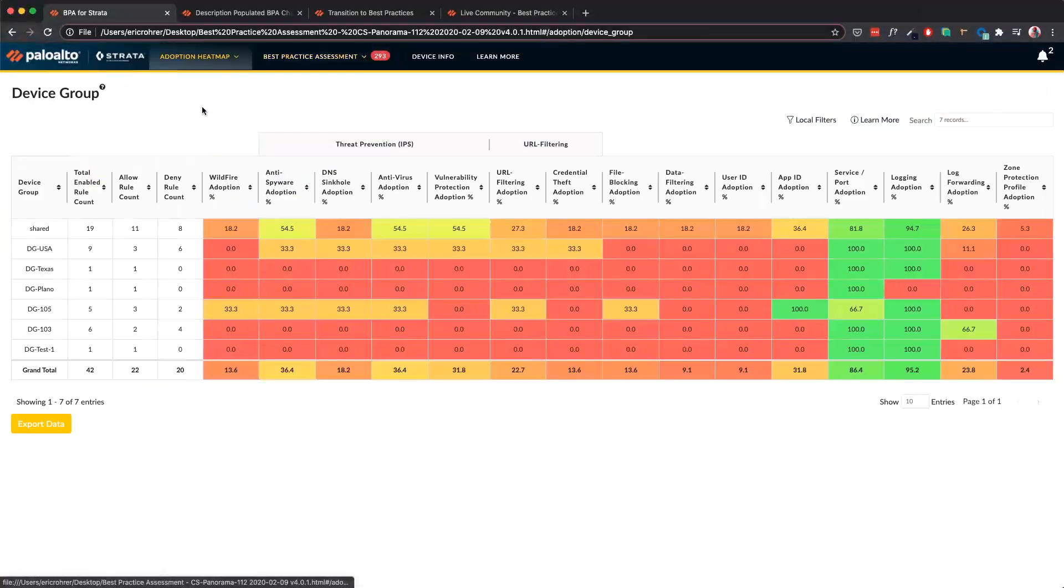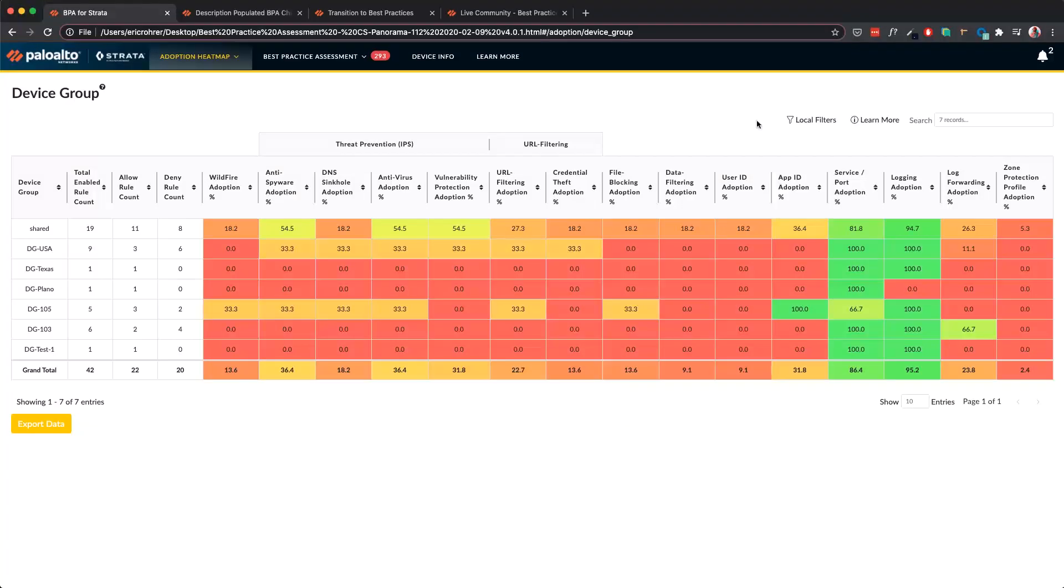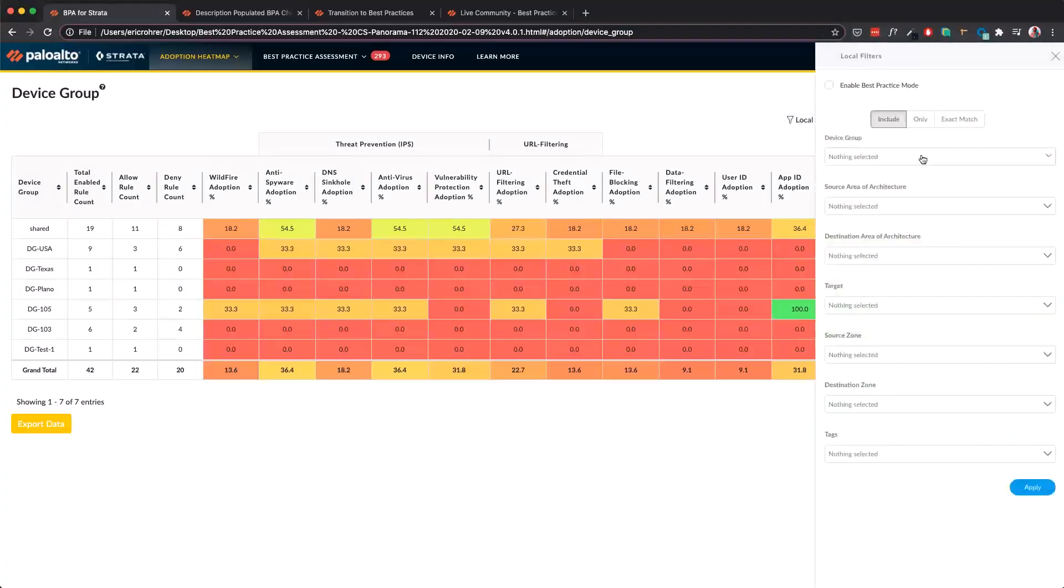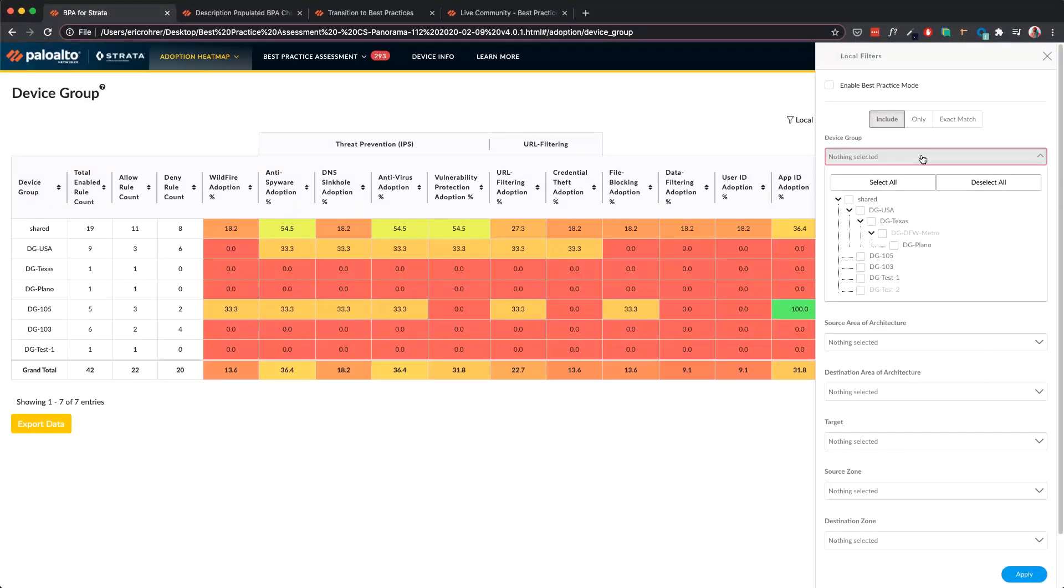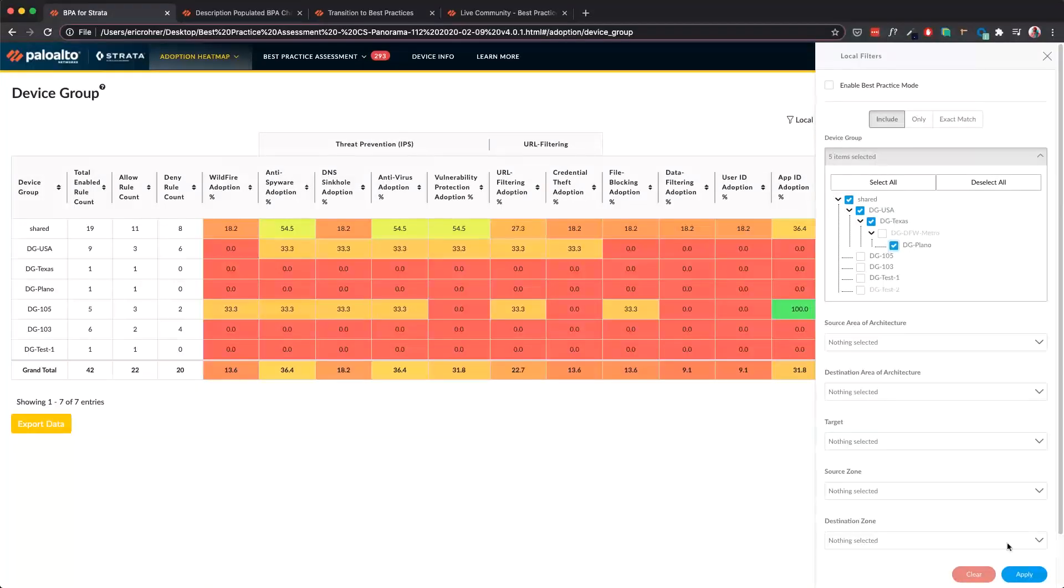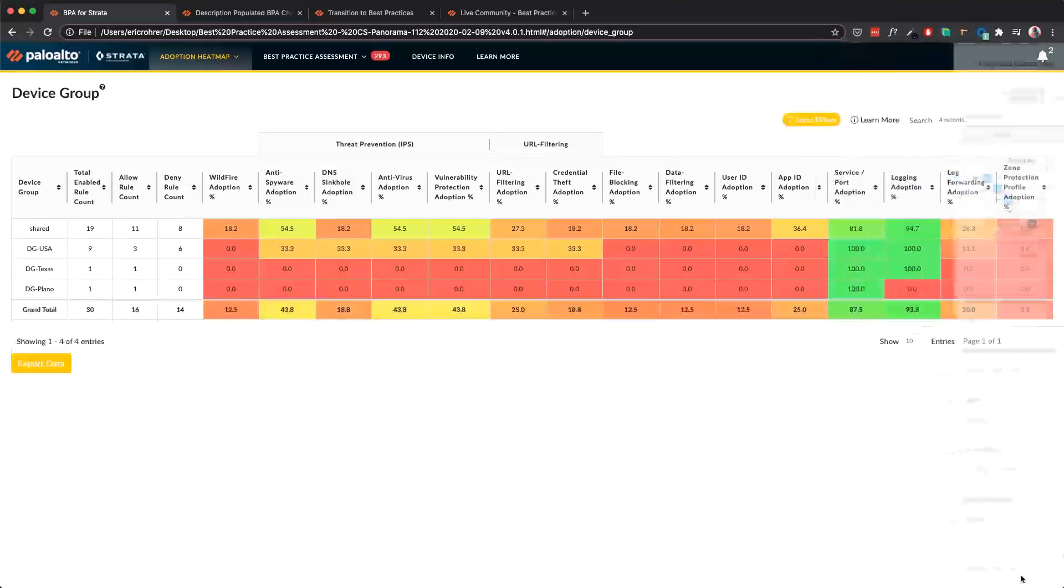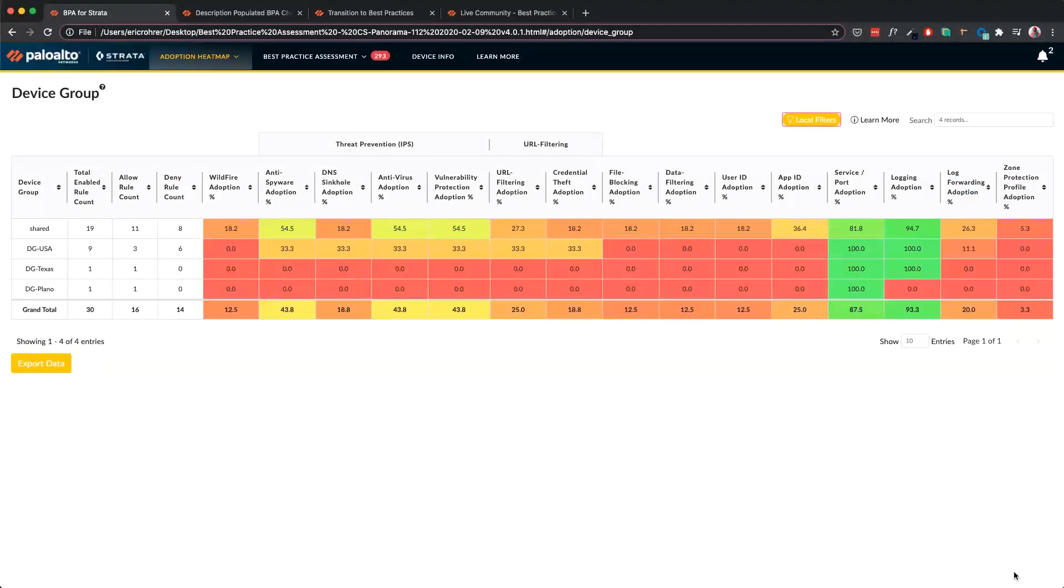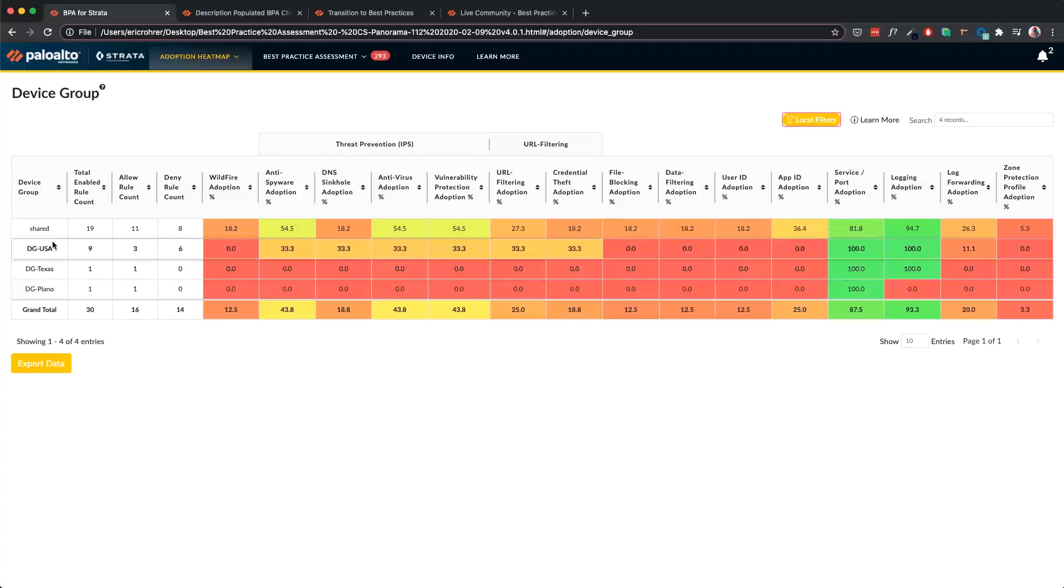We have introduced device group hierarchy where we simply need to know which device group, in this case DG Plano, where we want to look for adoption. And it automatically selects its parents, grandparents, and so on, so we have a complete context with its hierarchy. When I apply this, it gives me results only specific to that device group and its parents so I can get the full adoption context.